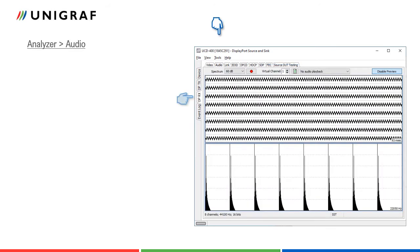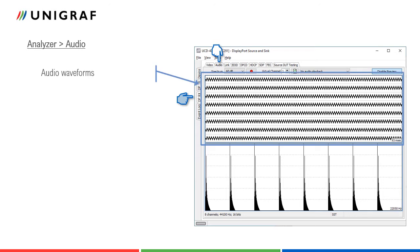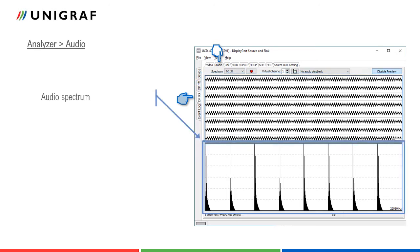In audio tab, the user can preview received audio signal and playback audio in the PC. Please note that UCD Console is not decoding compressed audio formats. The upper part shows waveforms of the received audio channels and the lower part the frequency spectrum of each channel.